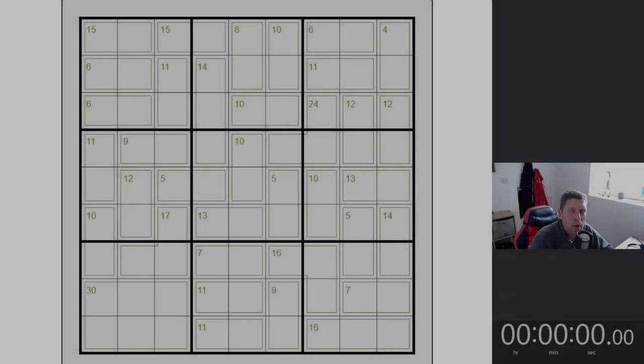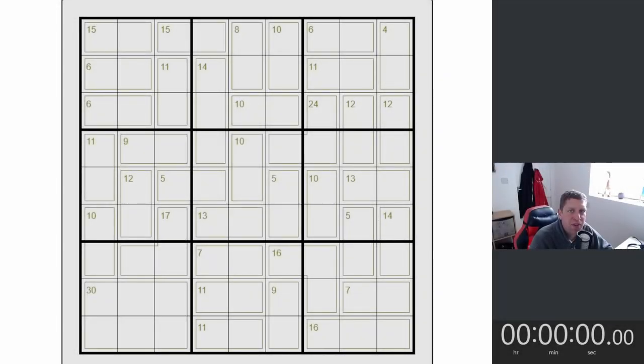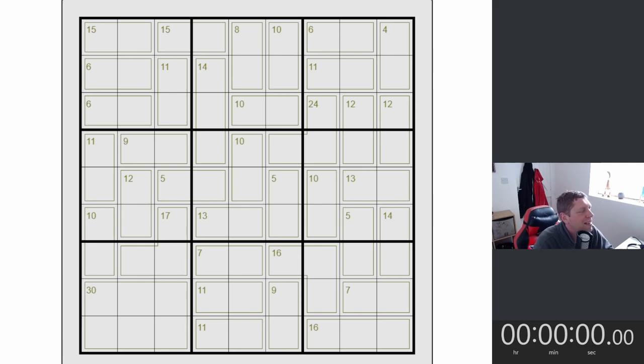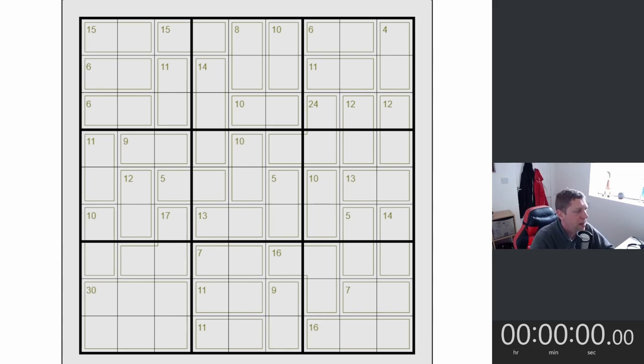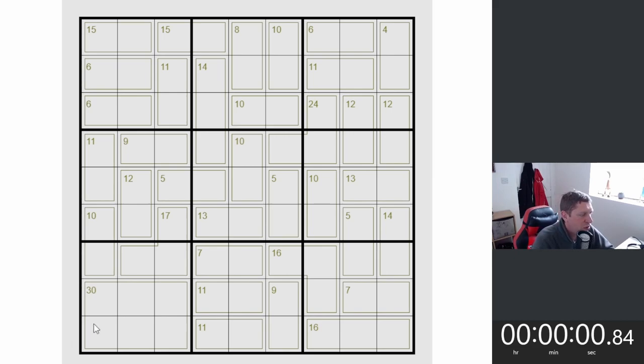Hey guys, what's going on? It's Nock. Welcome back to another episode of Pencil Puzzle. Hope you're doing well. Today we are back with a classic killer Sudoku using the Simon Tatum app. Without further ado, let's jump in and begin.